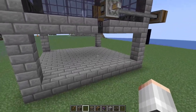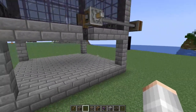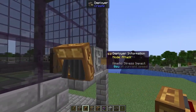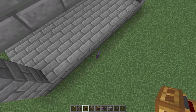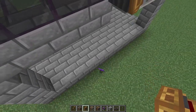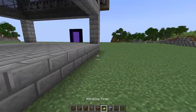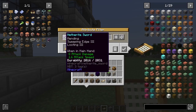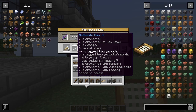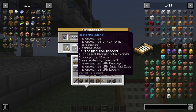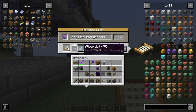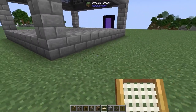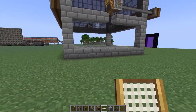Now we need a way to collect the drops and deposit them into a barrel. We're going to take a brass funnel and throw it onto the side of our deployer. As you can see that's just throwing our sword on the floor because we haven't set up any filtering. So we're going to take an attribute filter, throw in any sword, scroll down to 'is tagged forge tools', add it, and then set this to the deny list.